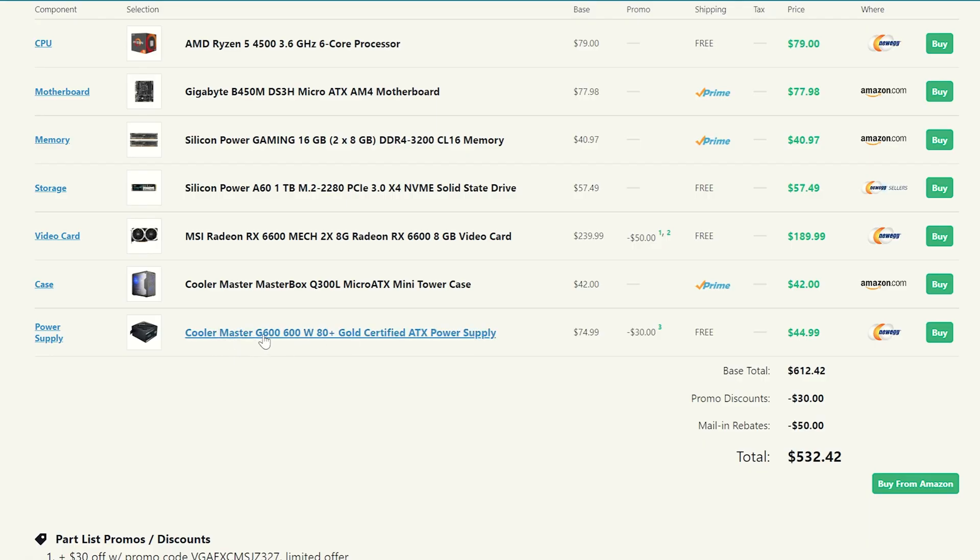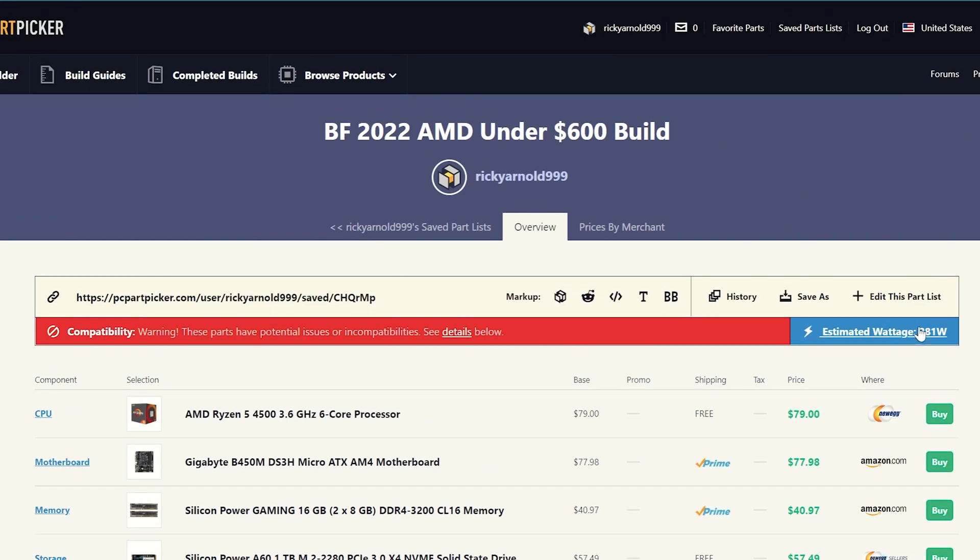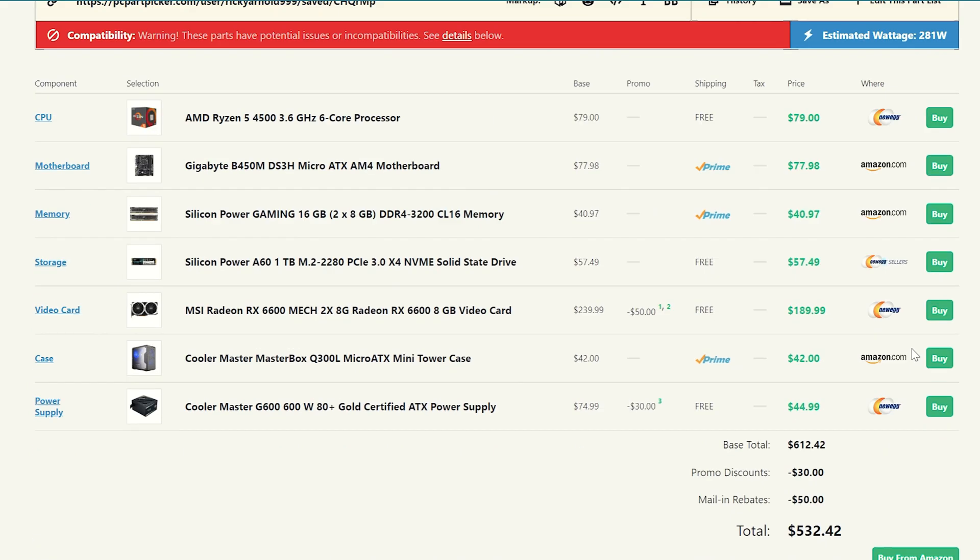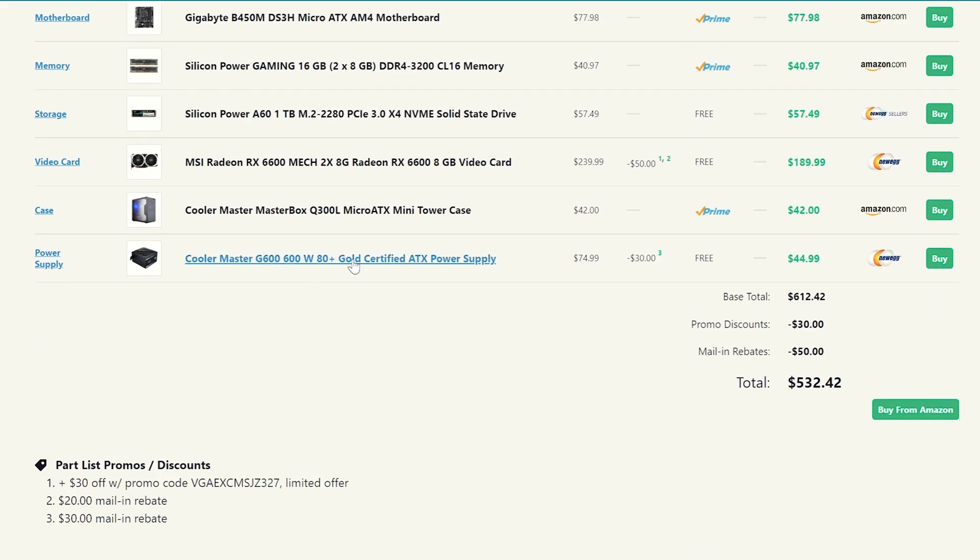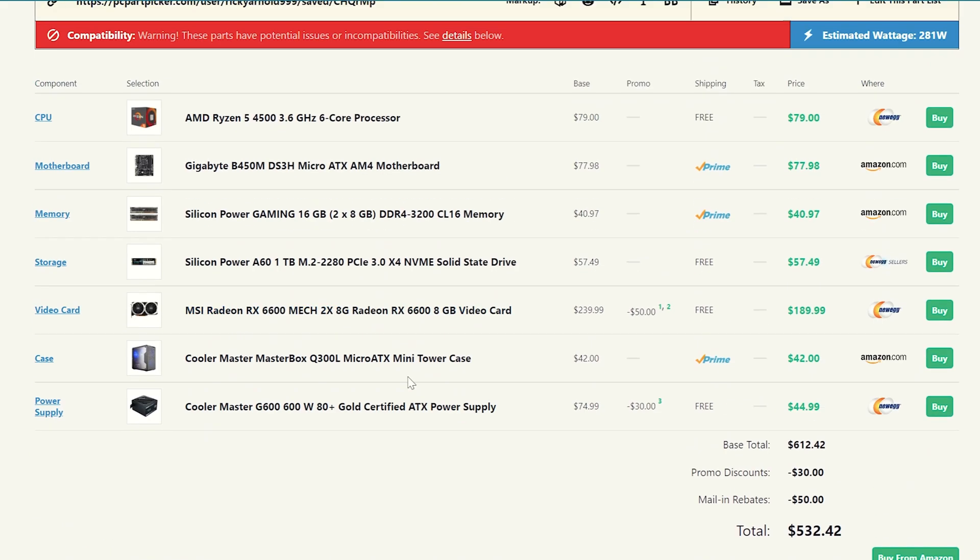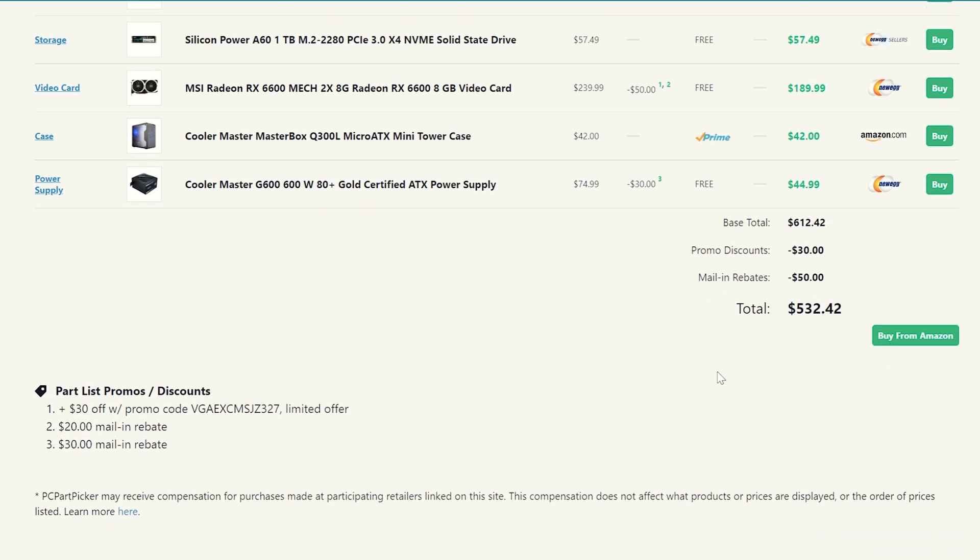And then for a power supply, Cooler Master's power supplies seem to be on sale right now. So I went ahead and threw in a Cooler Master G600, 600 watt, 80 plus gold certified power supply, which should do great for you guys. And you know, have plenty of power as this system's only really pulling 281 watts right now. You don't even need that much power, but you might as well get it for future proofing if you guys want to, which brings our system to a total after mail in rebates and promo discounts and stuff like that to only $532 for the AMD version right here, you guys.